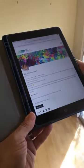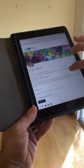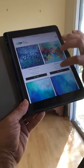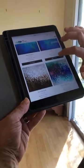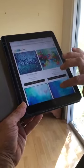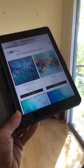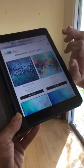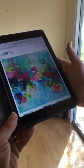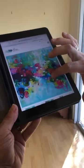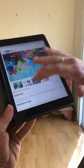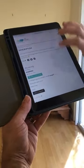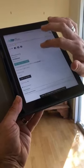Just tap on her image there and it brings up her shop and all the artwork she has for sale. I might go with 'Absolutely' because it's nice and colourful and it may suit my space. Just tap on the image and it will take me through to the product page for the artwork. It's just shown in the gallery and we just scroll down past the description and the price there.